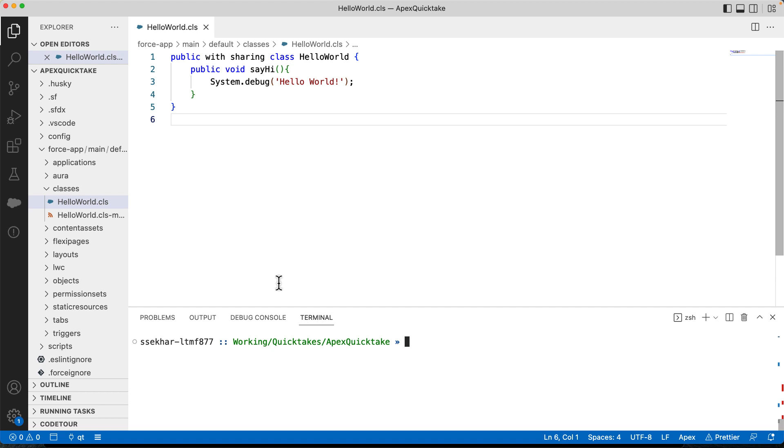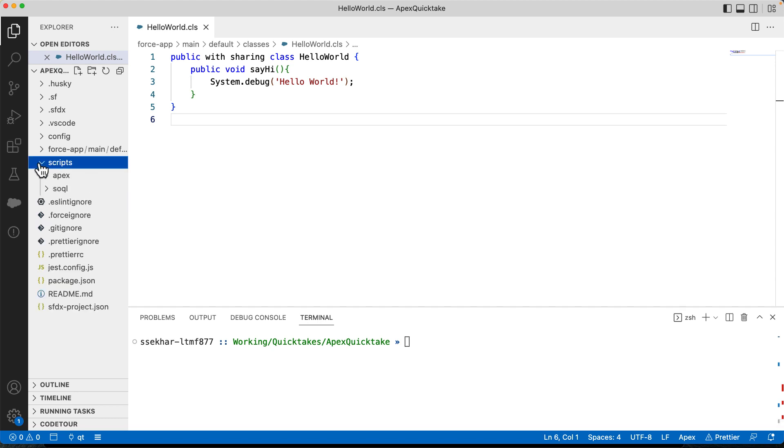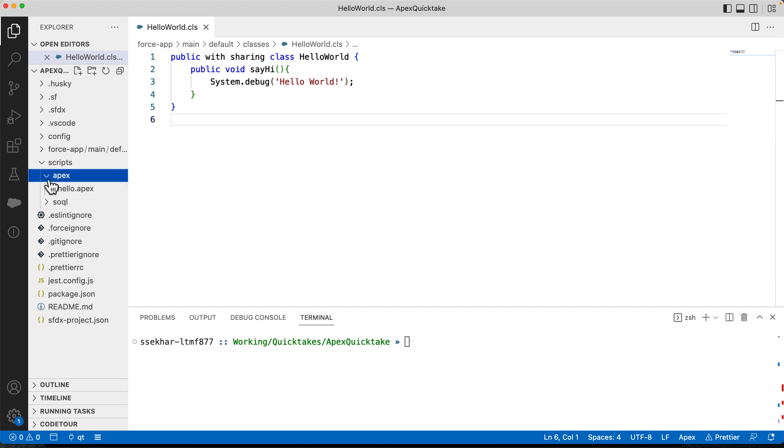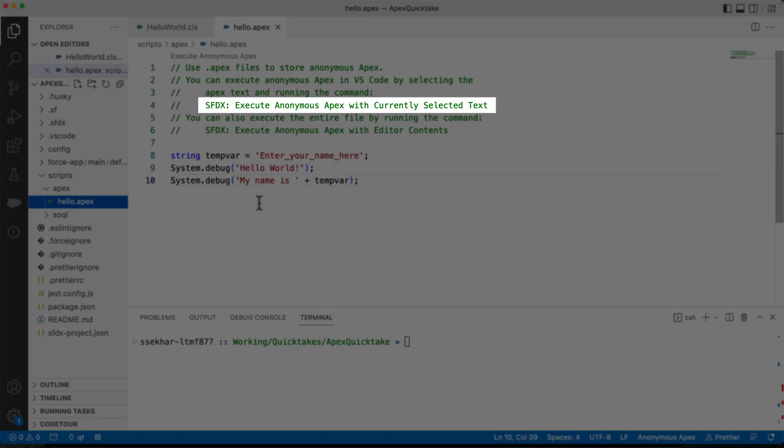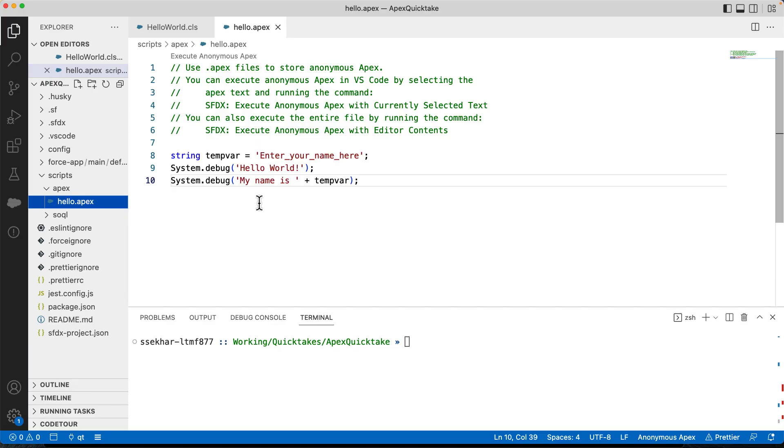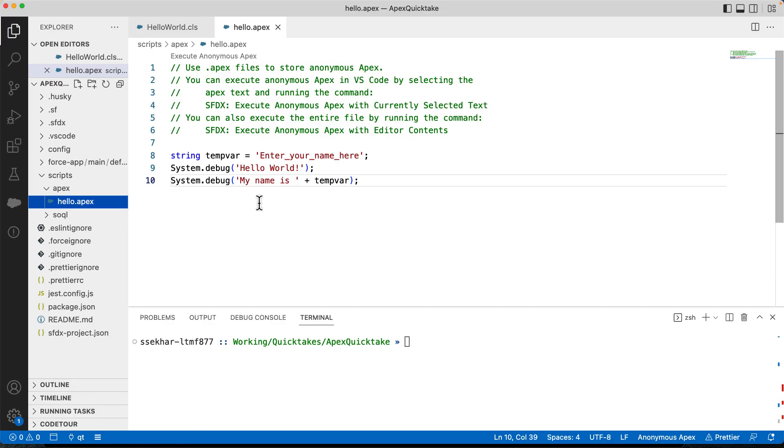You can write the anonymous Apex code in the scripts folder. You can find the scripts folder in the SFDX project. If not found, you can also create that manually. We can use the sample hello.apex file or you can create your own .apex file. The .apex files can be used to store the anonymous Apex code. You can choose to run a few lines of code using the command SFDX execute anonymous Apex with currently selected text. Or you can execute the entire file with the command SFDX execute anonymous Apex with editor contents.